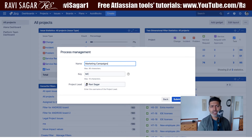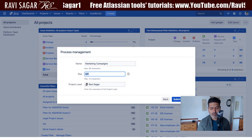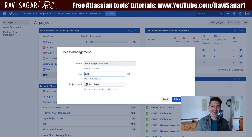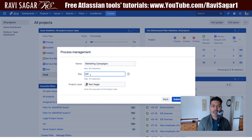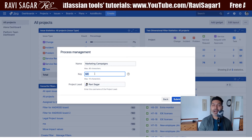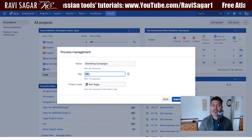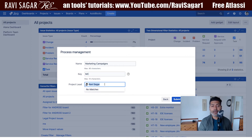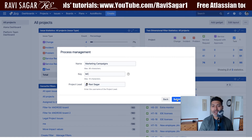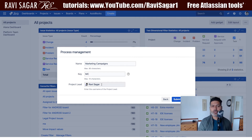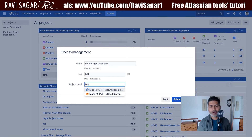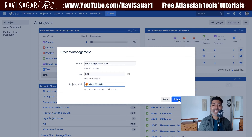The name of the project could be 'Marketing Campaigns' and the key could be 'MC' or 'MARK' — something that reflects what your team is doing. This key is important because issue keys in Jira are prefixed with the project key, giving each issue a unique identifier. The project lead should be Maria, as she is the project manager. Let us make Maria the project lead and create the project.